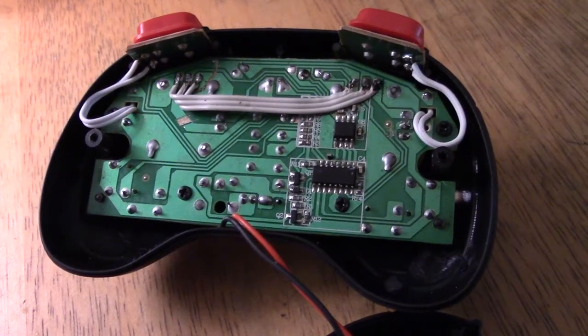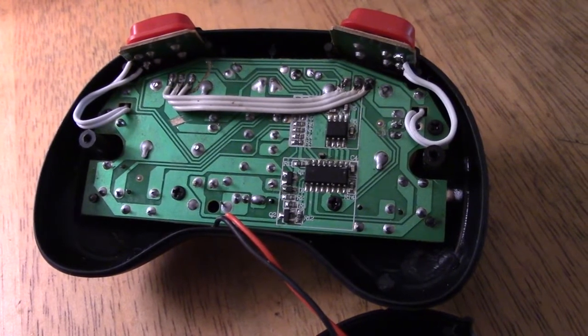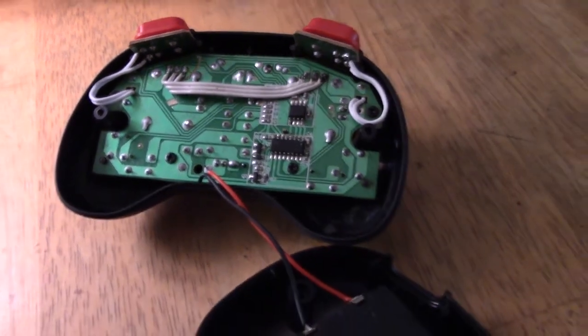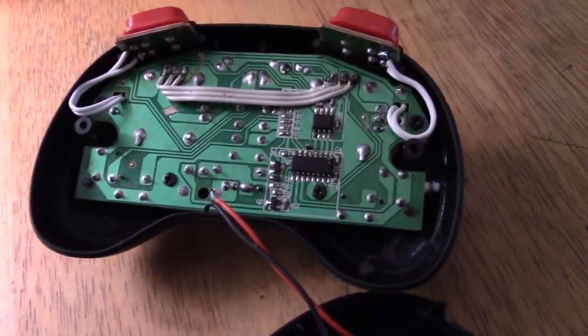There we go, all three wires soldered across, now just to put the back on and try it out.